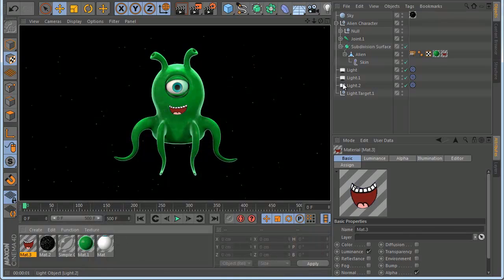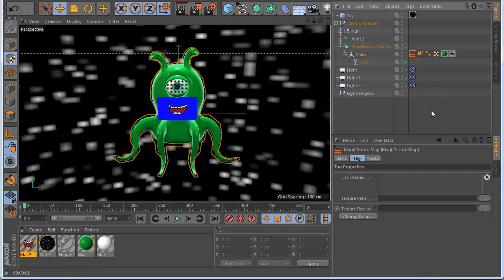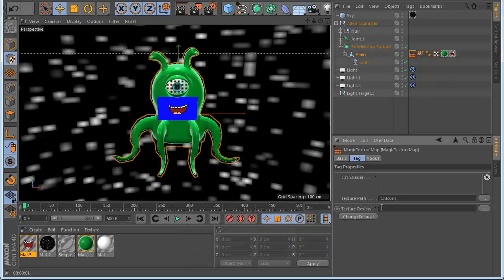Now let's close and load my plugin. Go to the object and you can see here this is the Magic Texture Map. Let's put a new tag here. Now we have a magic texture tag — you need to put the texture path, so let's click this. When it opens, I select my icon folder, click OK, and now you can see I have icons.